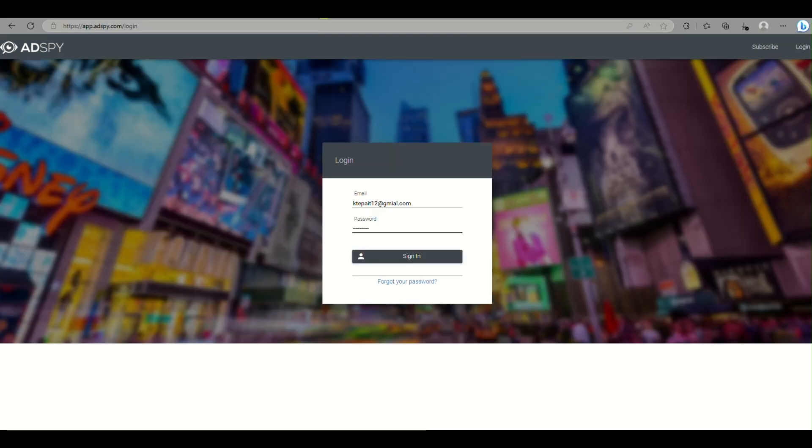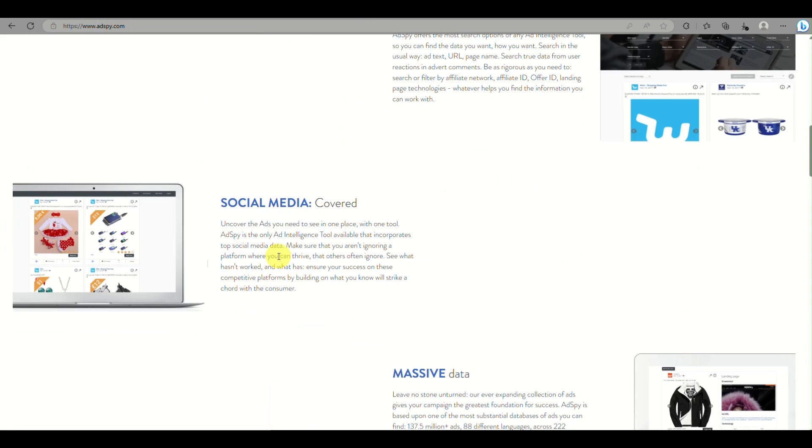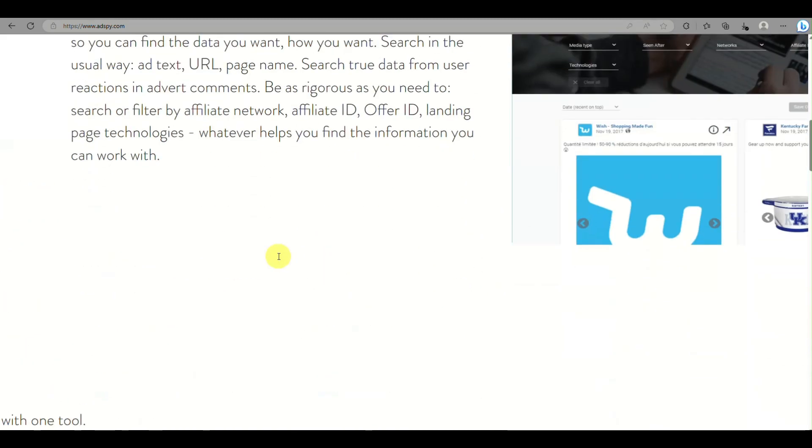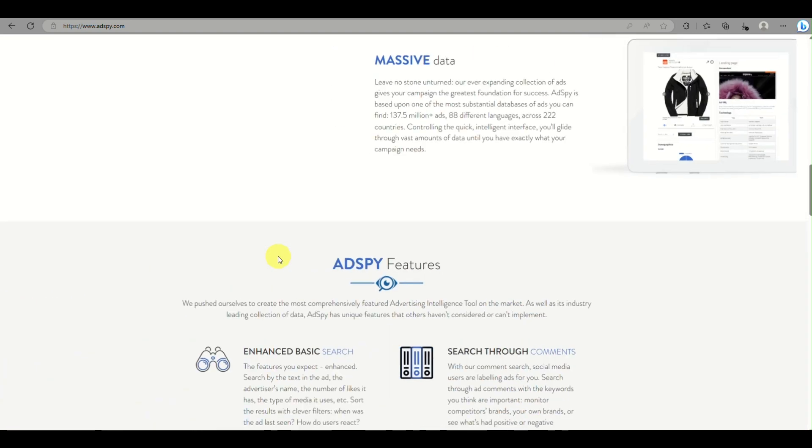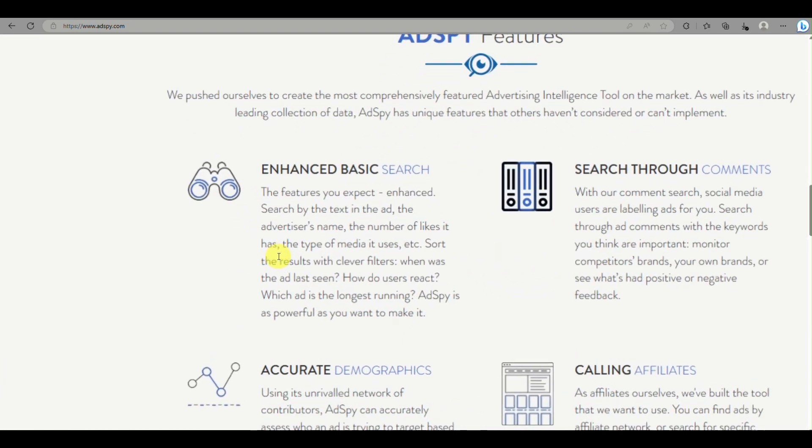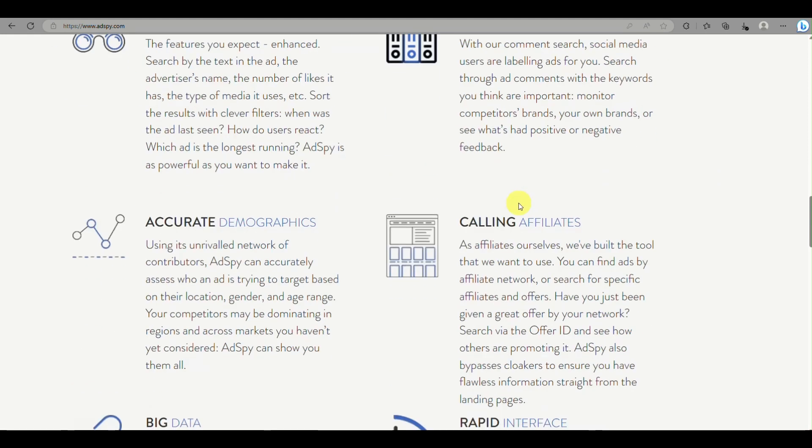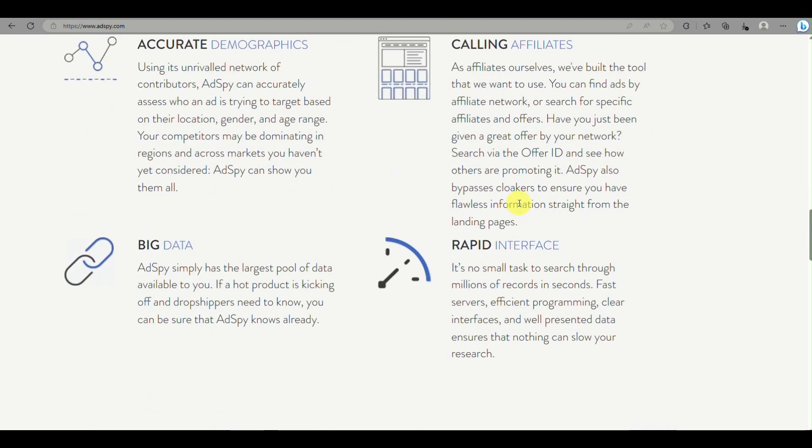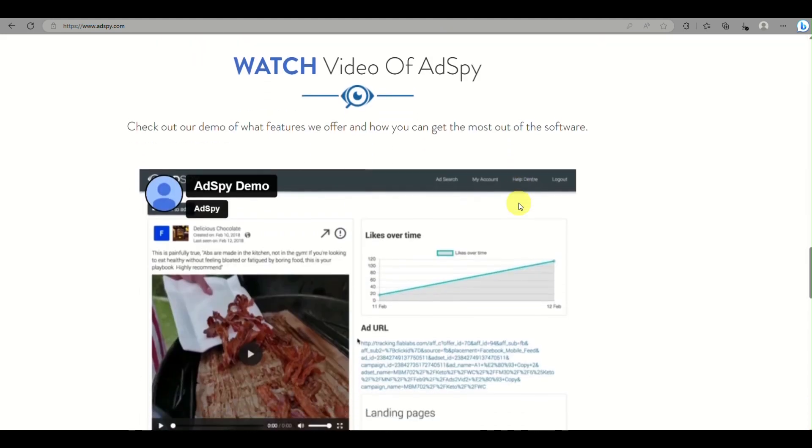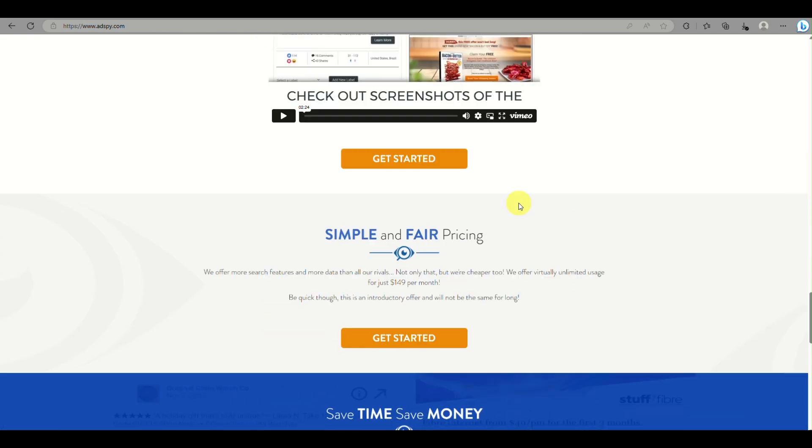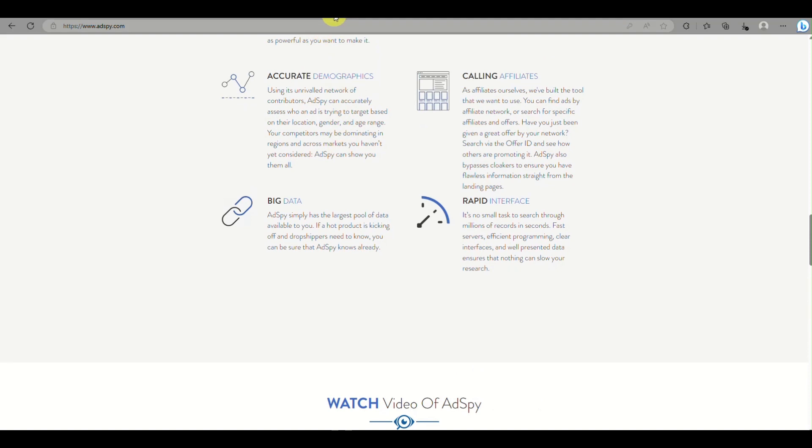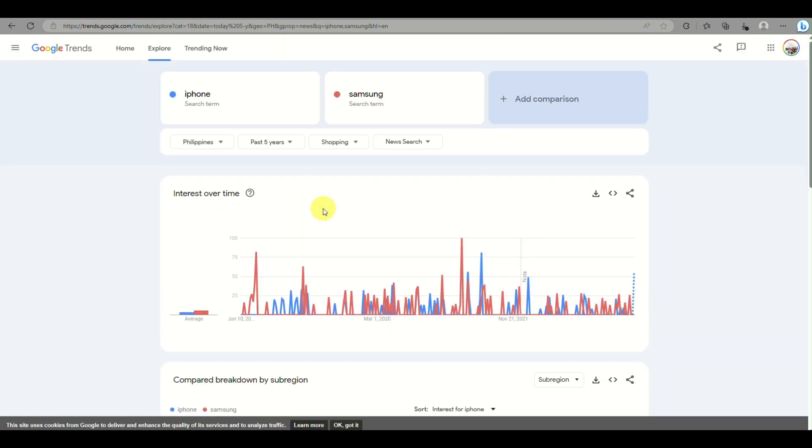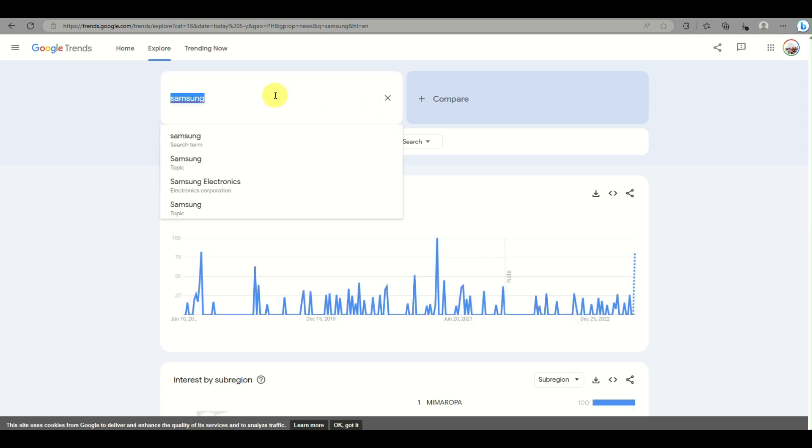Ad Spy is definitely great so you can look into details on what products are best-selling to other competitors, how to enhance your marketing skills through social media details, and you'll be able to get accurate demographics using this platform. But even though it has a subscription, you don't have to worry. Google Trends will definitely help you create or start up your business.